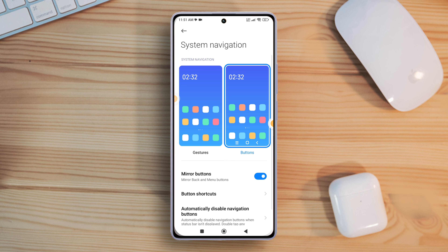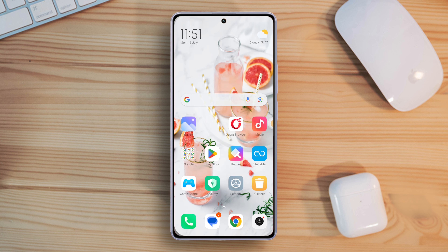Before anything, make sure you are not using a third-party theme that modifies your navigation bar.